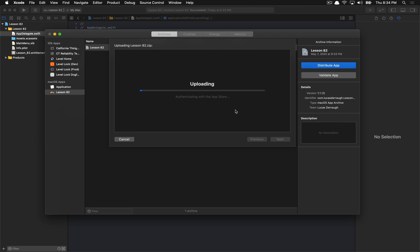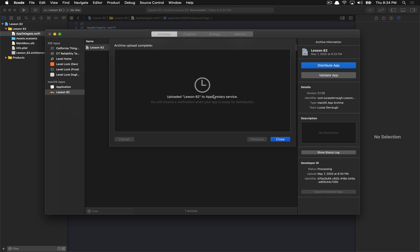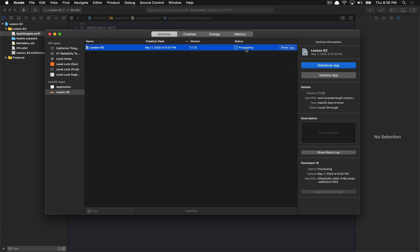We upload the app, and this will take however long depending on how large your application is. In my case it's just an easy sample so it won't take very long. It'll tell you that the application was uploaded to the notary service and will let you know when it's ready. In the status section, it'll give you the option to export the application once it has successfully notarized.